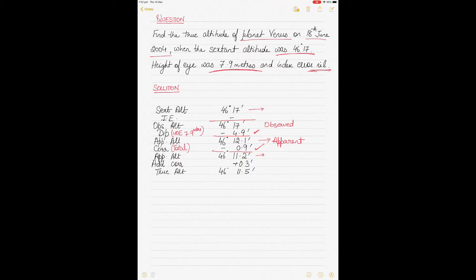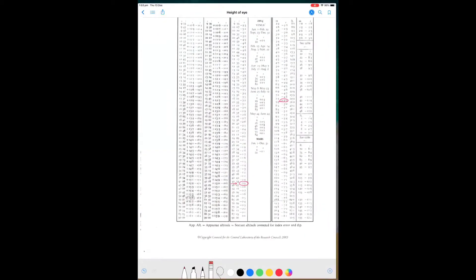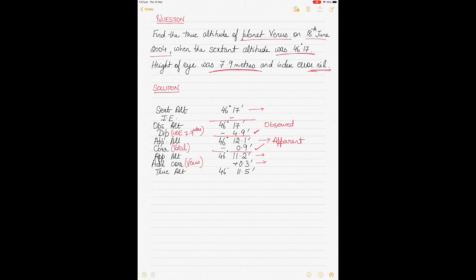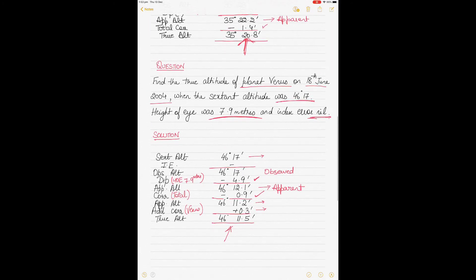For Venus and Mars, an additional correction must also be applied depending on the month. We are on 18th of June, and zooming out you can see the additional corrections table for Venus and Mars. For Venus in June, at 46 degrees 11.2, the additional correction is plus 0.3. Apply plus 0.3 to the minutes to obtain the final true altitude of the planet.